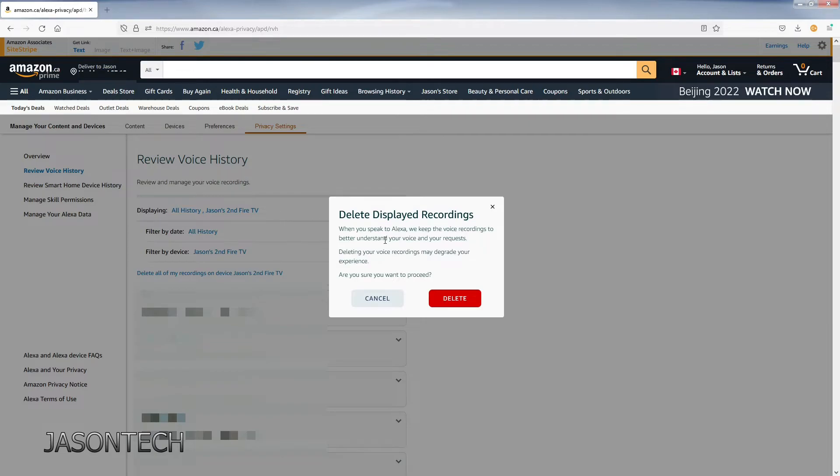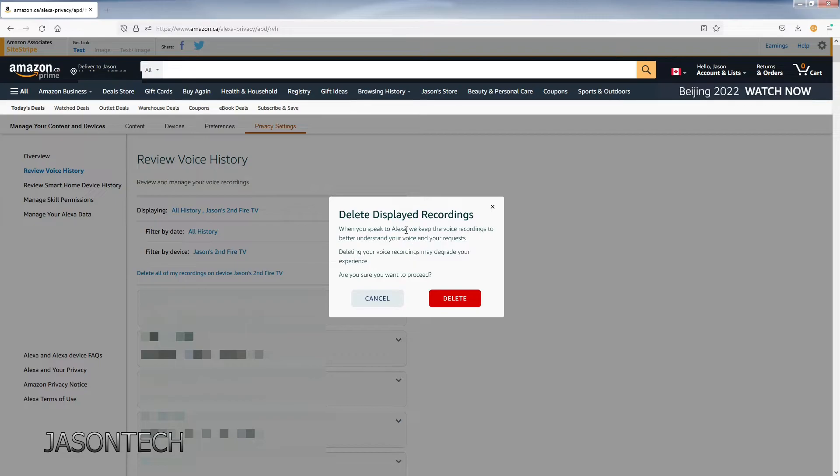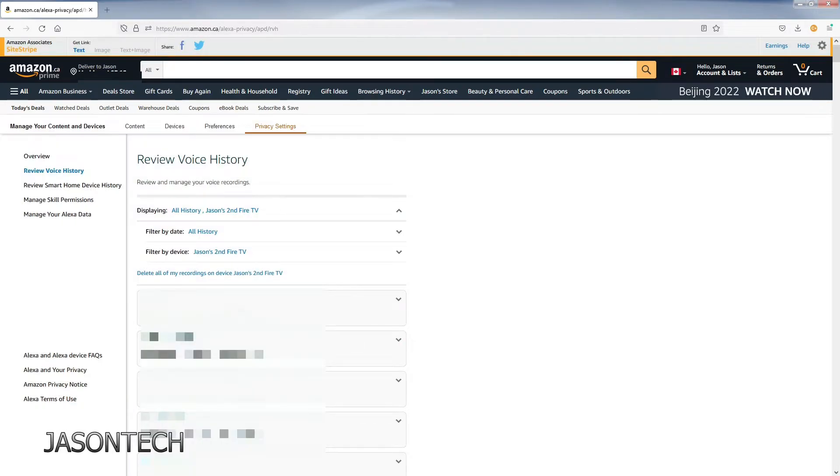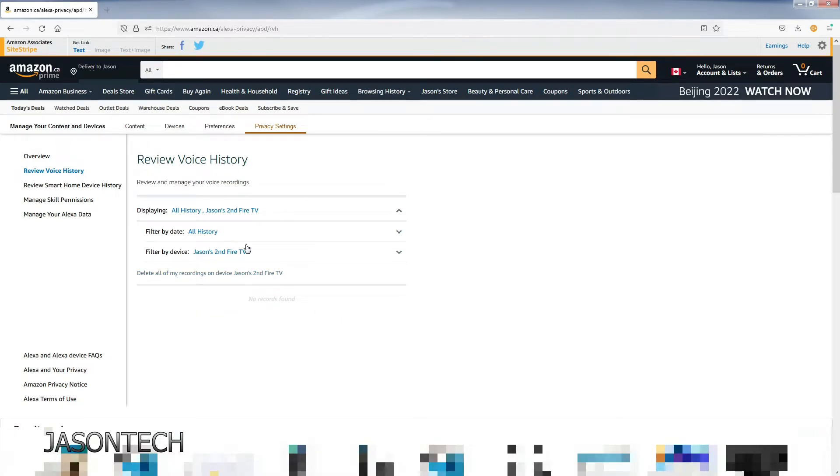It does say it helps Alexa. I honestly don't believe it. I think this is more for Amazon. So I just hit delete. And now all my recordings are gone.